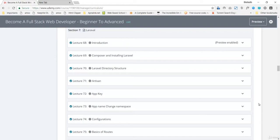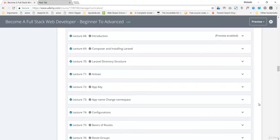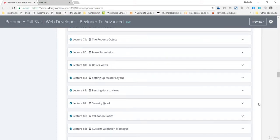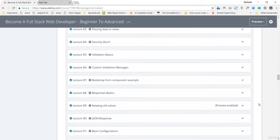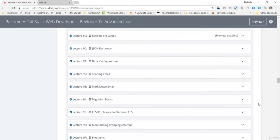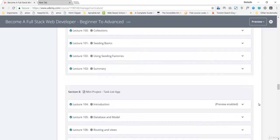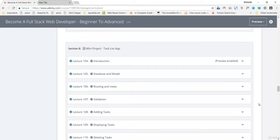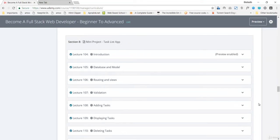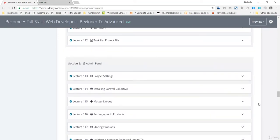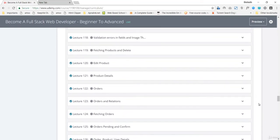We'll be making an e-commerce application, the basics of Laravel, then an e-commerce application there. Then you can see the mini project task list app and the admin panel.